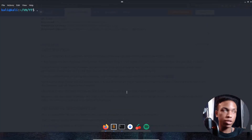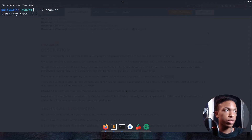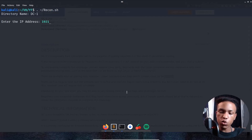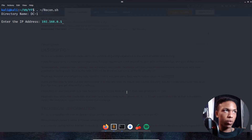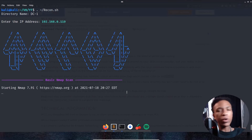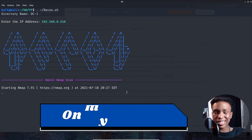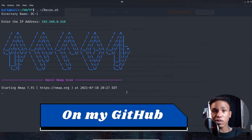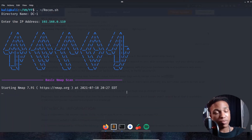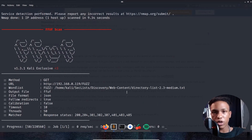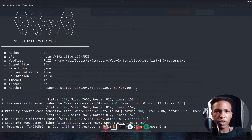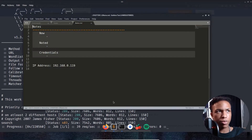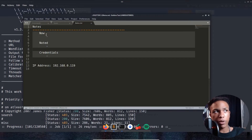First thing we're going to do is create the directory — we'll call it DC1 — and set the IP address to 192.168.0.119. The tool I'm using is called recon.sh, which will be on my GitHub in the description below. It's a straightforward automatic recon tool that uses nmap and ffuf and also creates a notepad for my notes.